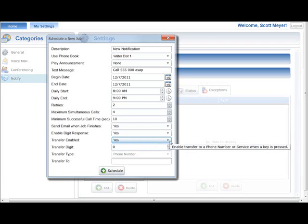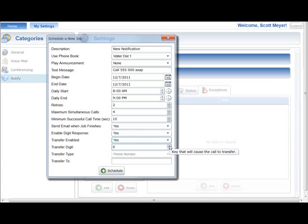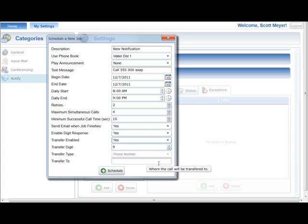Set Yes to enable transfer of the call to a phone number or service when a digit on the phone is pressed. This setting will be disabled if Enable Digit Response is set to No. Choose the digit on the phone that can be pressed to transfer the call; this setting will be disabled if Transfer Enabled is set to No. Choose the type of transfer that will occur — options include phone number or service, like voicemail. If the transfer type is a phone number, then a 10-digit phone number must be entered. If the transfer type is service, then a service option such as voicemail must be selected. This setting is required if Transfer Enabled is set to Yes.